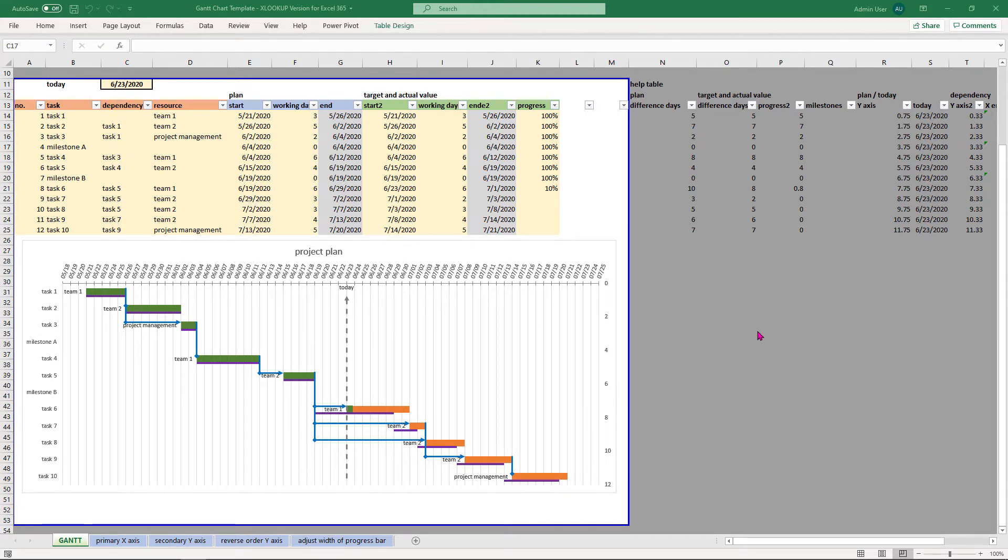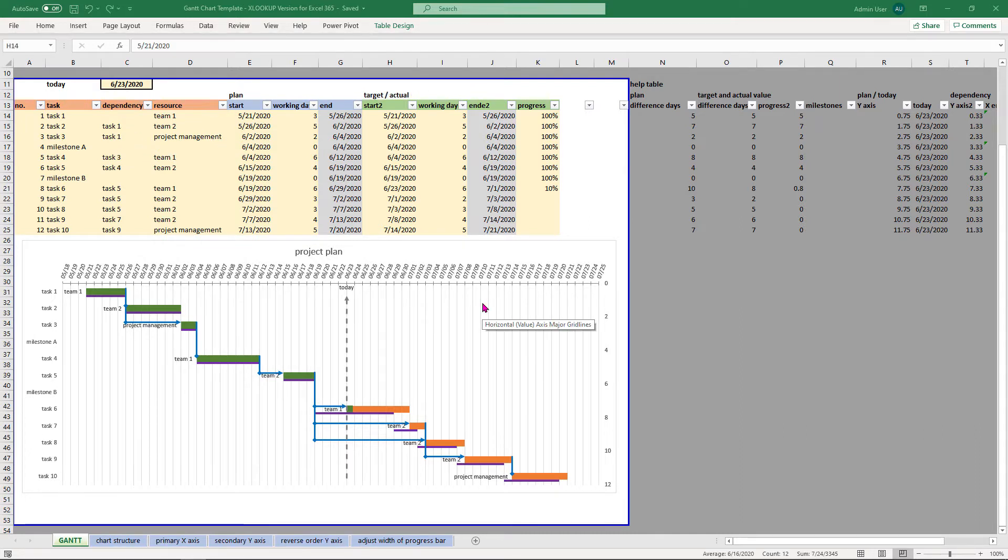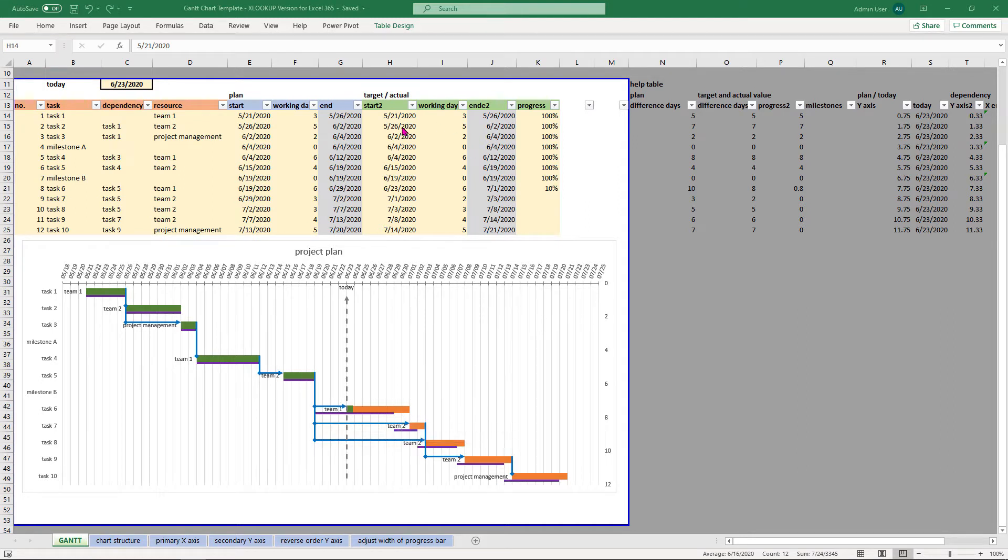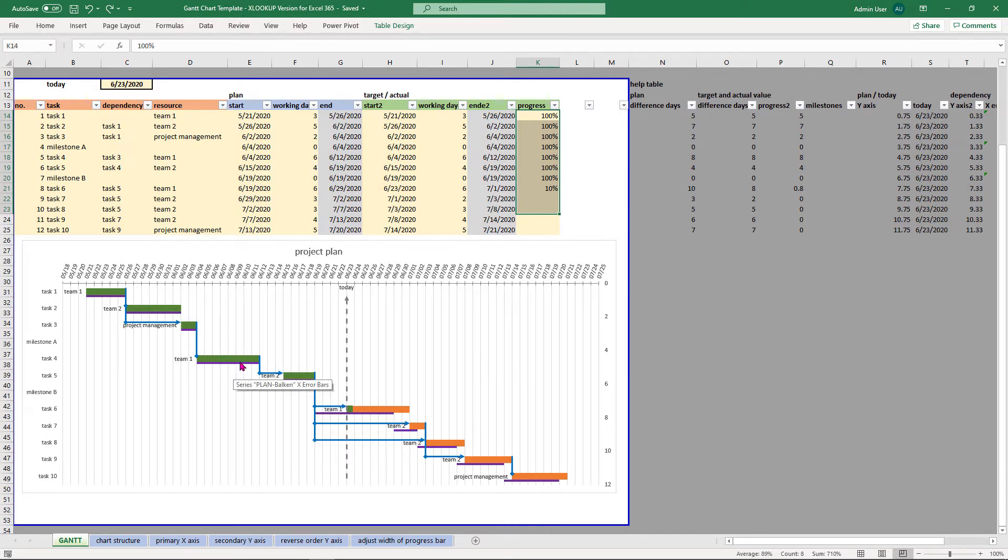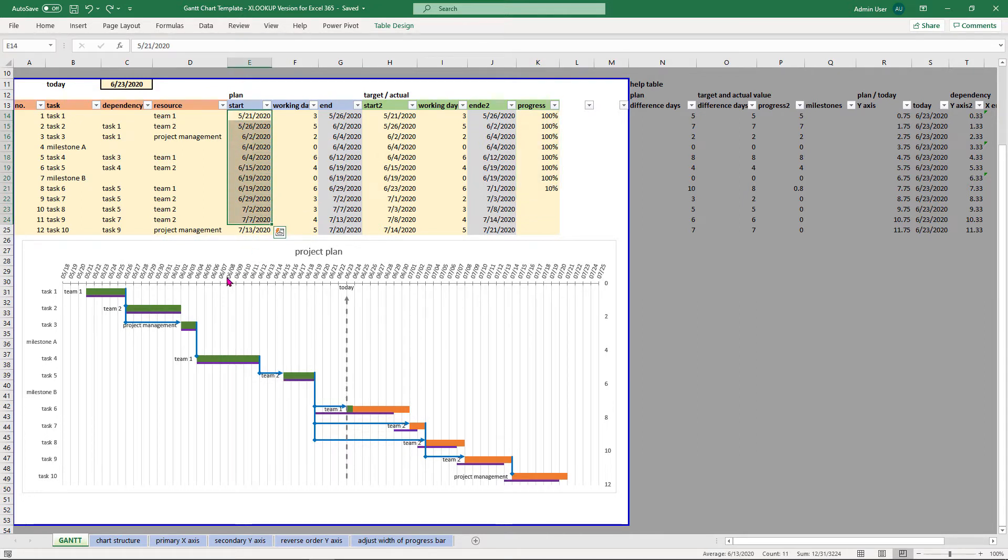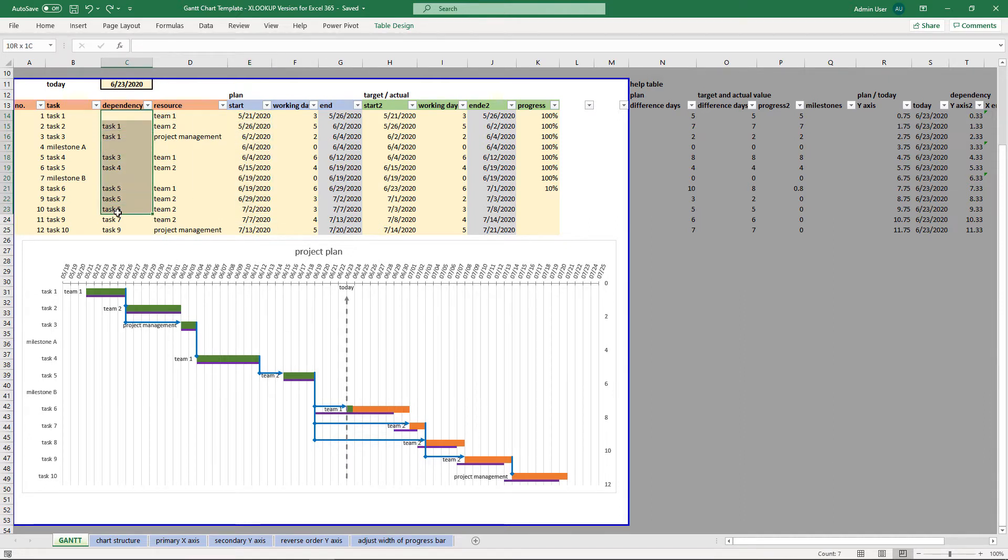How to get started? All you have to do is to fill out the yellow cells with your project plan data. Let's start with the chart structure. The orange bars are our target or actual data. The green bars are our progress. The purple bars are our plan data. And the blue arrows are our dependencies.